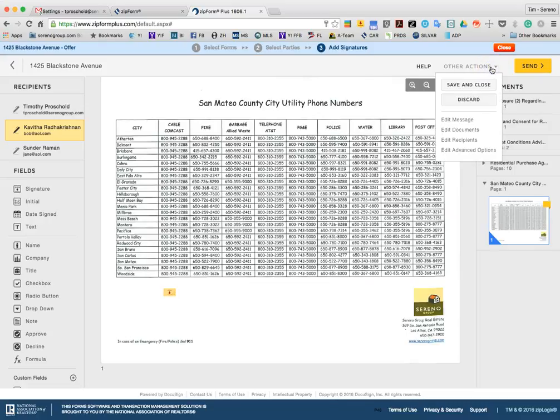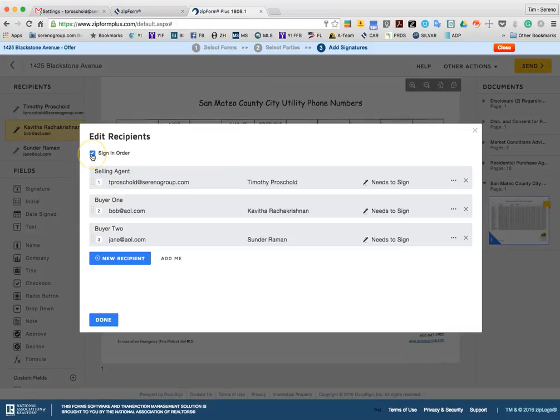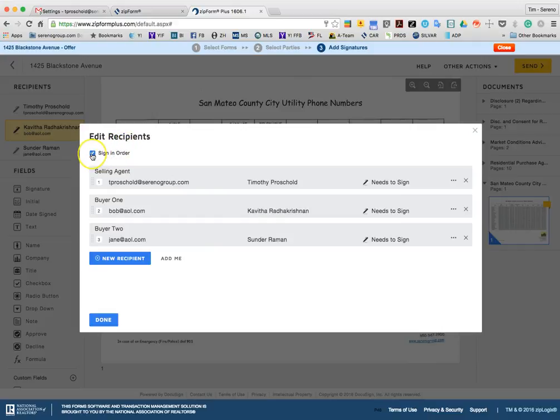So when you're all done with everything, you can check on the other actions as well and just confirm on the recipients here. This indicates that you're going to require people to sign in order if you check this box. And it's checked by default typically. And in this case, it's going to send the email to me first. I need to sign it before Kavitha will even see it. And then Kavitha will need to sign it before Sundar is able to see it. And in this case, I want something done quickly. So I'm going to go ahead and eliminate the order signing. And this way, it will be sent to all parties at the same time.